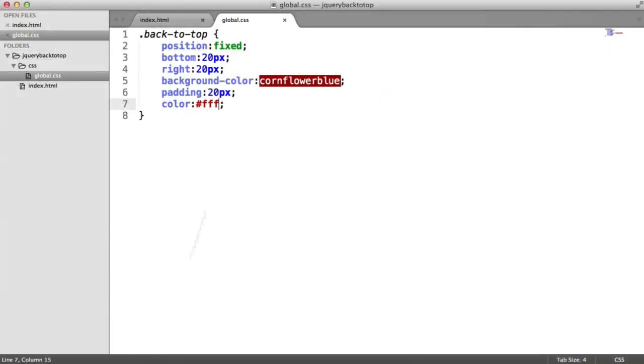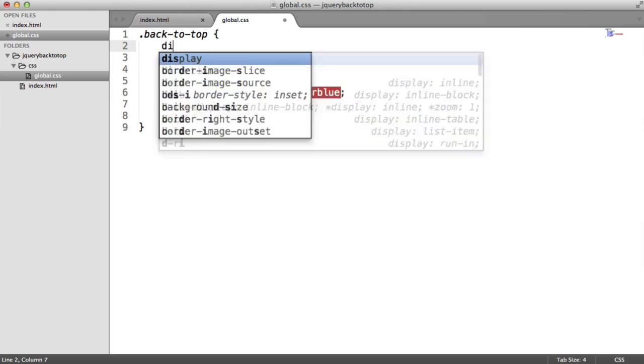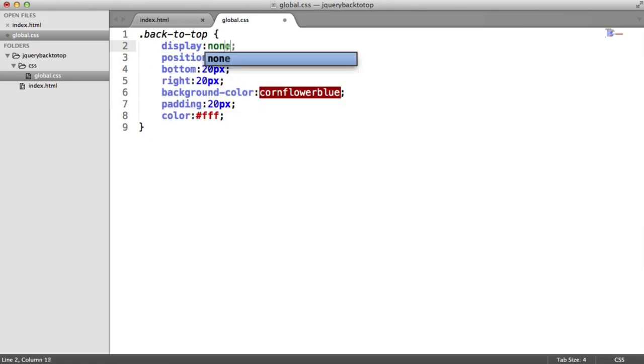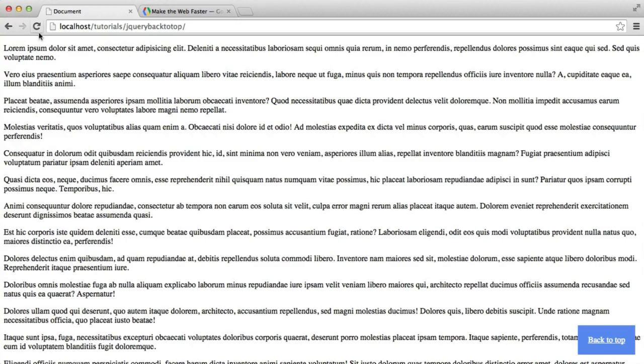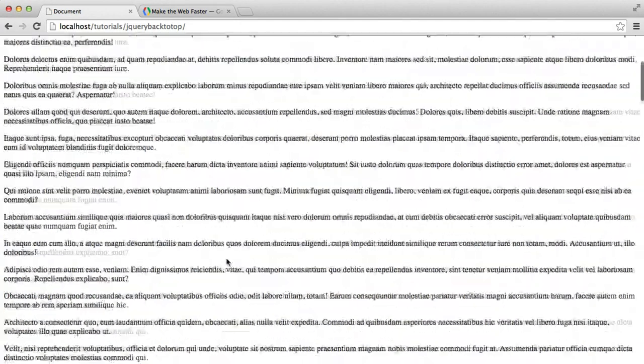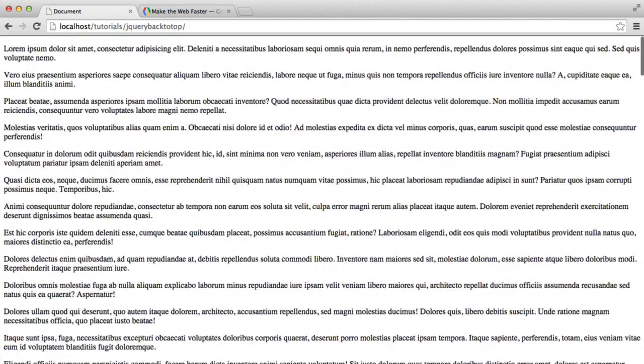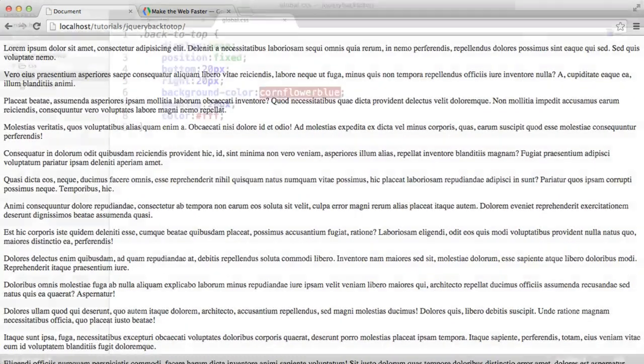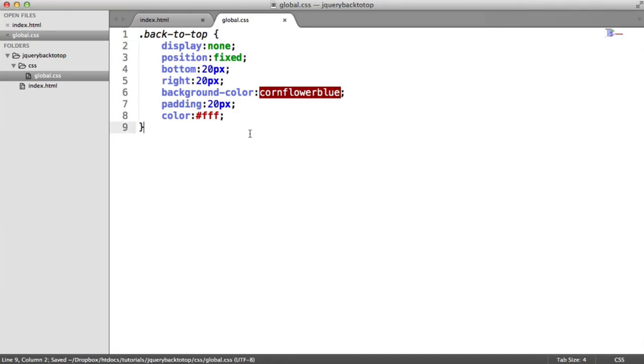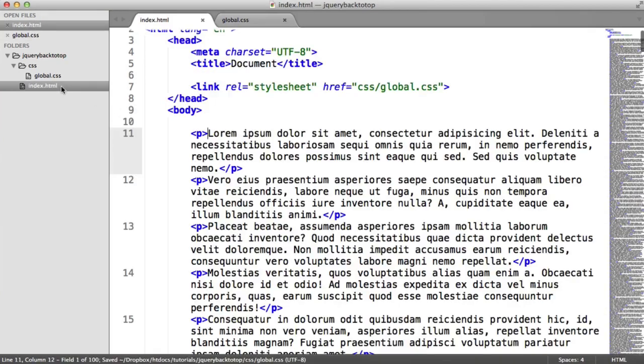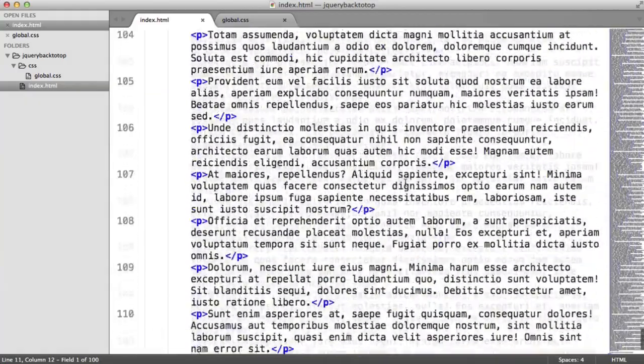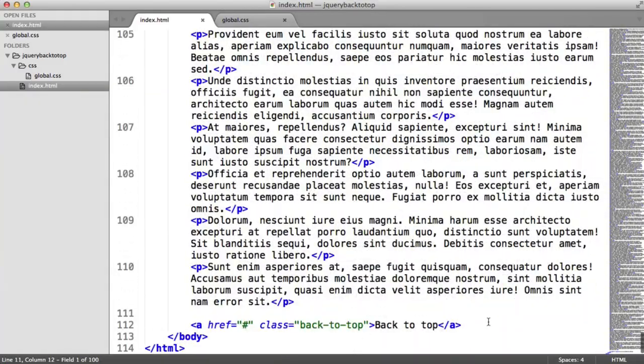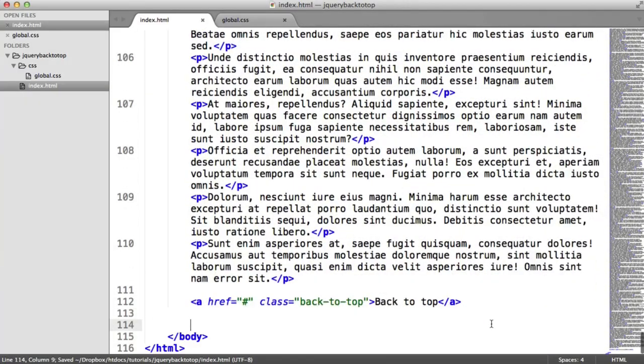So we've now got our button. That was fairly straightforward. What we now need to do is by default hide it. We don't want this to be visible by default. So we're going to put a display of none on there. And when we refresh, that obviously goes. So a user can scroll up and down as normal. And that won't be in the way for the whole time that they're looking at the content.